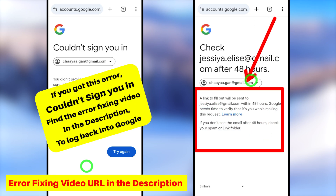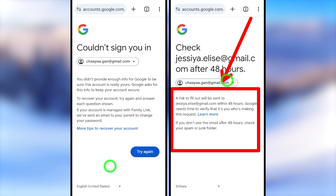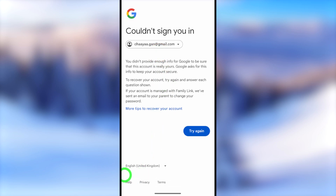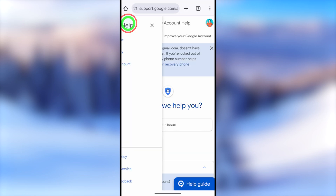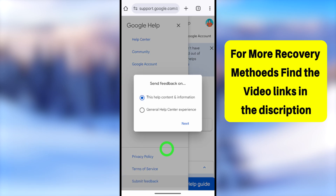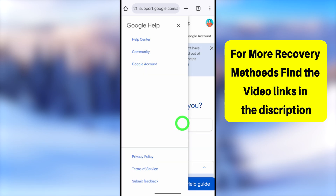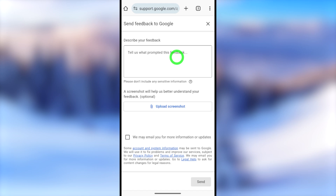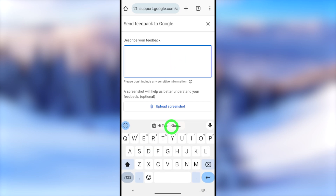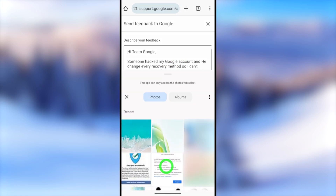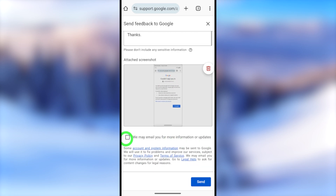Using that recovery link, you can create a new password and log back into your account. If Google doesn't allow you to add a new recovery email address, you need to contact them directly. Open the Gmail app, tap the Help option at the bottom, then tap the hamburger menu in the top left corner, select Submit Feedback, choose the first option, and tap Next.